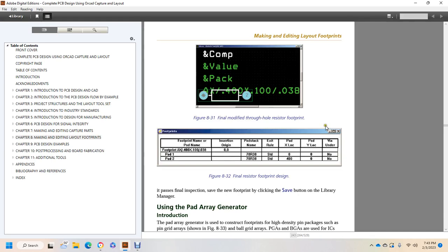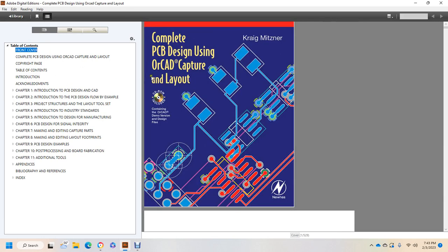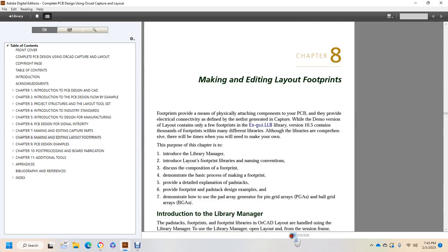Chapter 8: Making and Editing Layout Footprints. Complete pre-printed circuit board design using ORCAD Capture Layout, by Craig Mitzner, Nunez publisher. Making and Editing Layout Footprints, Part 2.